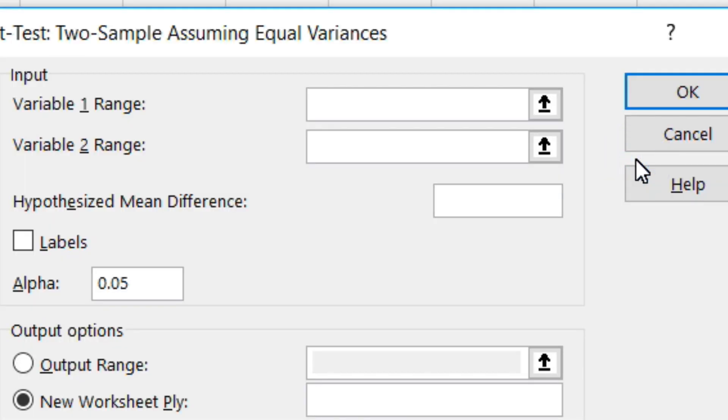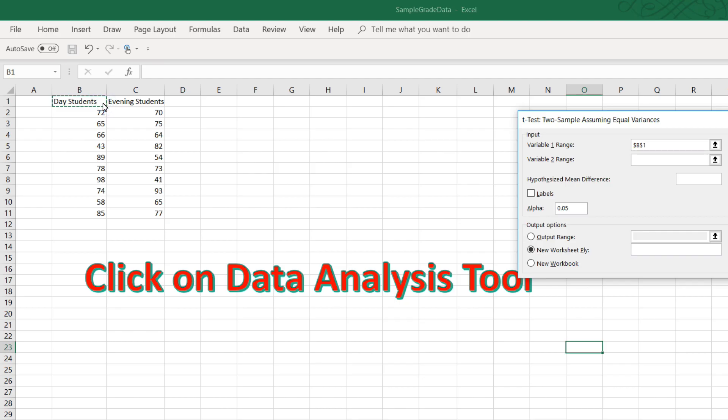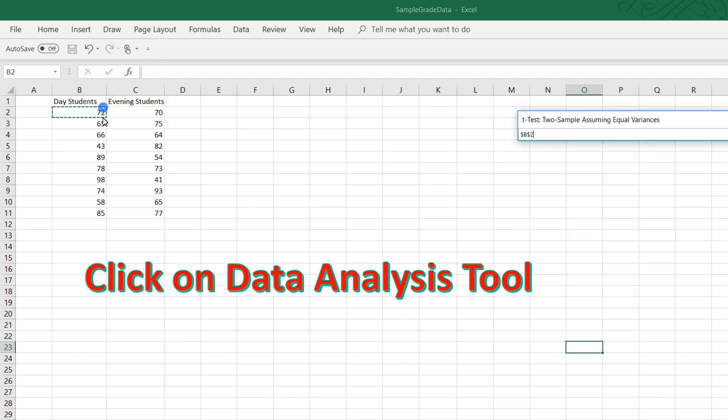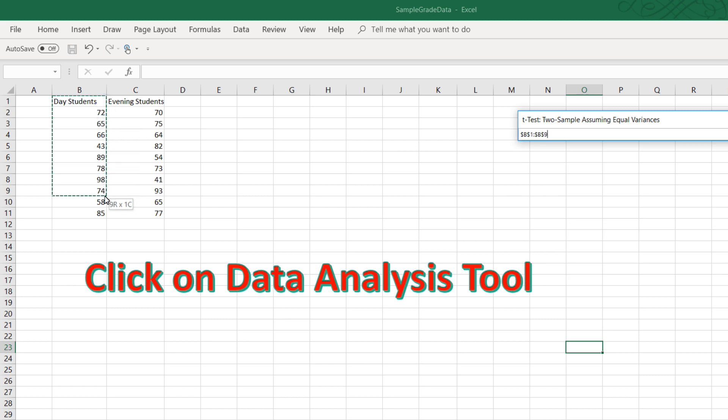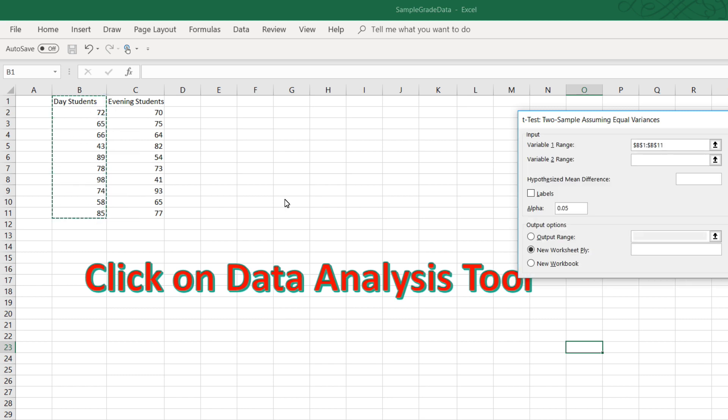Now we need to fill in a couple of things, so let's start by inputting the range for variable 1. That is the day students, and so let's select B1 through B11.